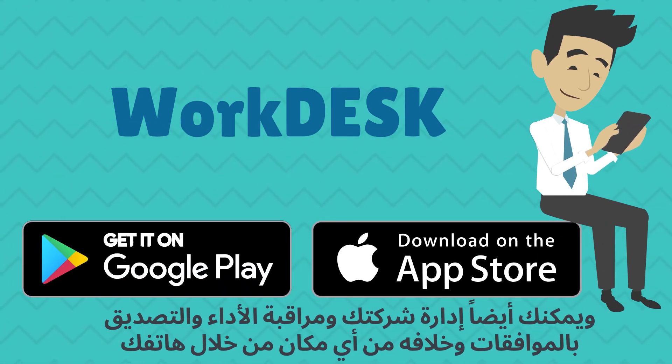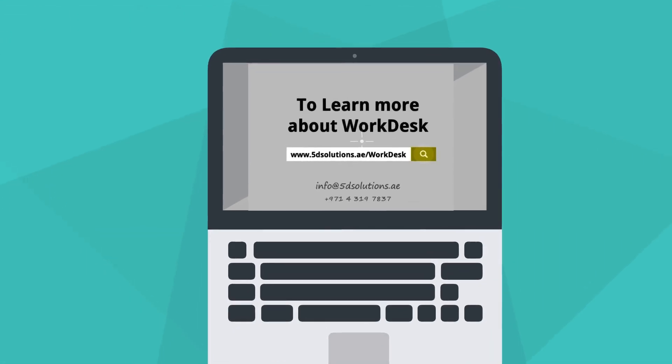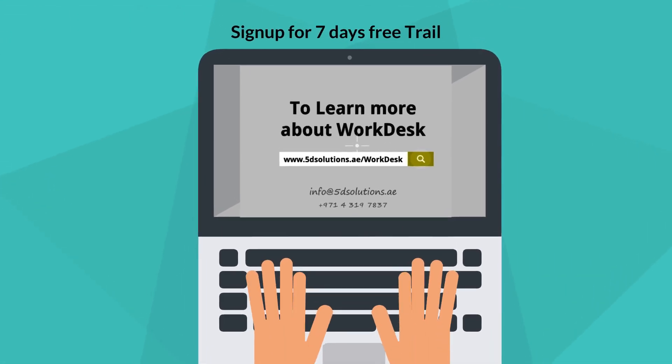Get workdesk now to increase your company's efficiency. Sign up for 7-day free trial.